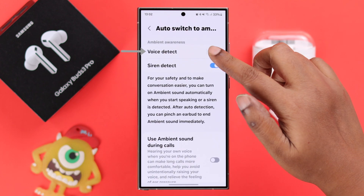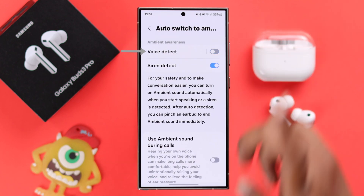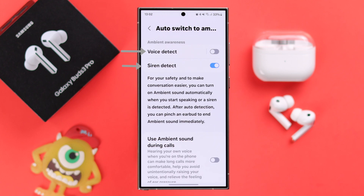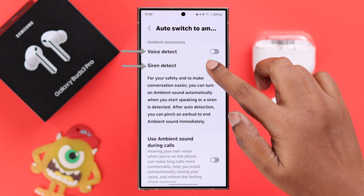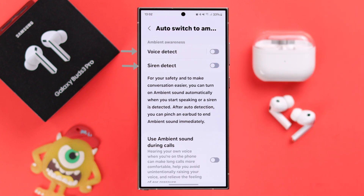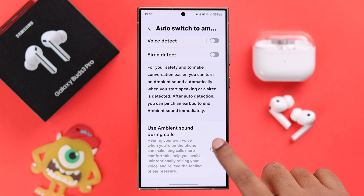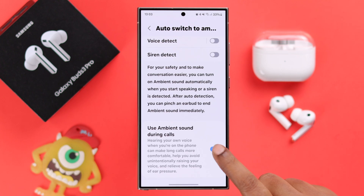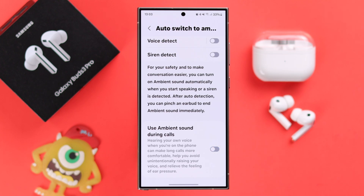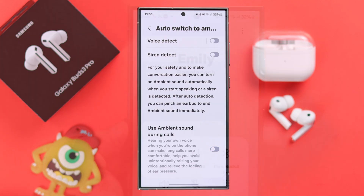If ANC keeps switching to ambient sound, turn off the auto switch to ambient sound option. To avoid that problem, make sure voice detect and siren detect options are also turned off. If this last option is enabled in your app, toggle it off, otherwise your buds will keep switching to ambient especially during calls.